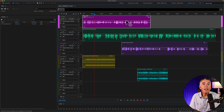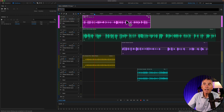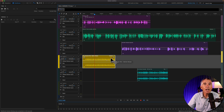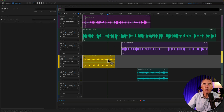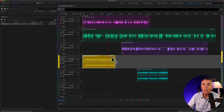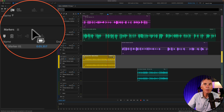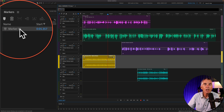To add clip markers on additional clips on another track, simply select the clip that you want to add a marker to, drag the CTI to the position where you want to add the marker, then tap on the letter M. You will see the marker is added, and if you look at the markers panel, you will see the marker there as well.